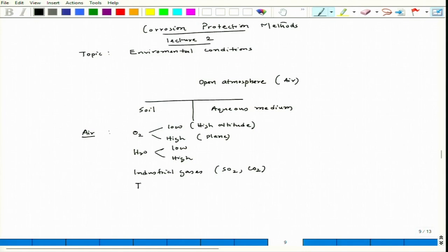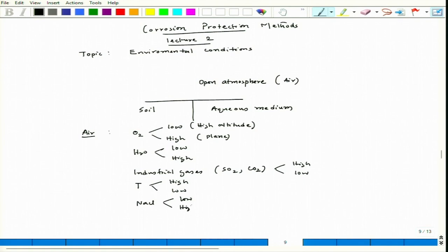Temperature is also a factor — it could be high or low. There could be presence of NaCl vapor — it could be low or high. For example, near coastal areas the air contains a lot of NaCl molecules, so the possibility of corrosion attack is much higher because of chloride-related incidents near coastal areas rather than areas further away from the coast.